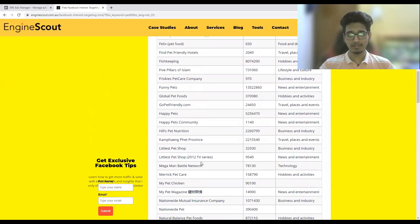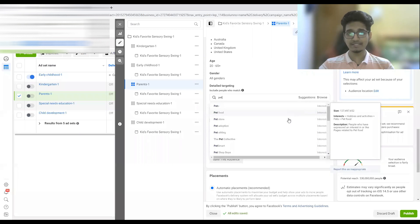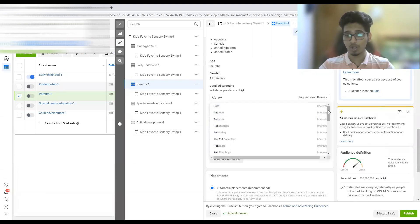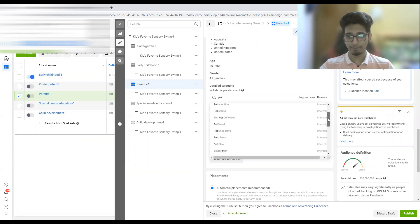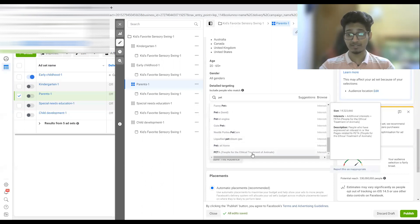Let me look for a very unique interest. Here — 'Happy Pets.' I've never seen this interest in Facebook, and it has an audience of 5 million, which is a very big and good interest. Let me copy it and go back to Facebook. I typed 'pet' in Facebook and as you can see, 'Happy Pets' does not appear in the suggestions — 'Funny Pets' is there, but not 'Happy Pets.' This proves that there are hidden interests Facebook doesn't show to anyone.